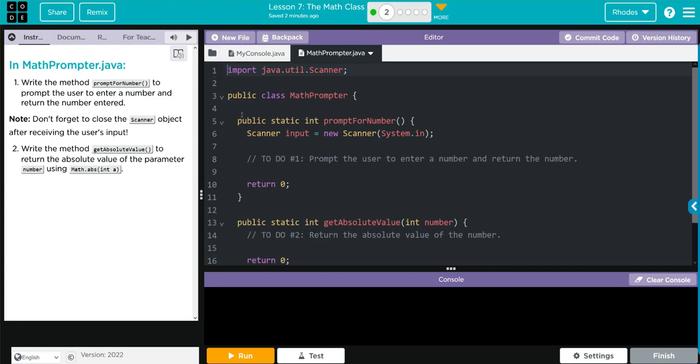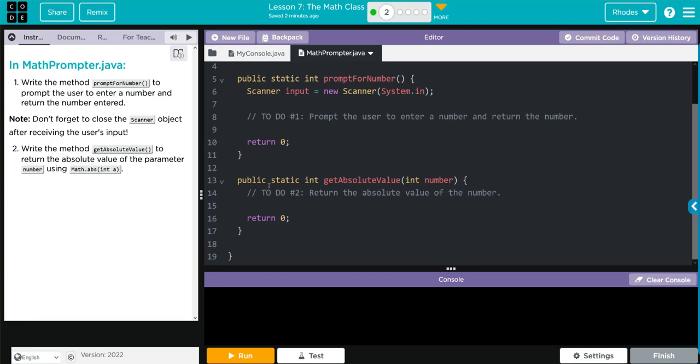We're importing our scanner class. We have a public method here, prompt for number, and that's opening up a scanner. This looks like the first thing we have to write. Then we have another public method, and this is getAbsoluteValue, and that's the second one we have to write.